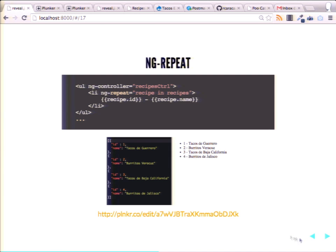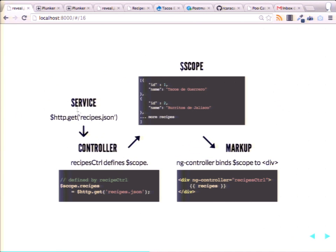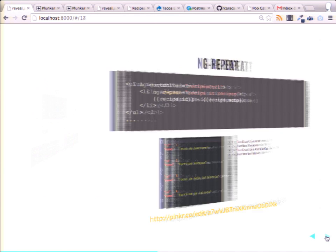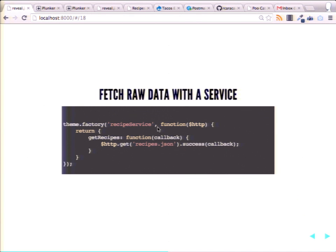So what we did is we used this HTTP service. The main thing you're getting here is that we've used this service to connect to a local file, grab that local file data, and we themed it. But Angular wants you to create services.